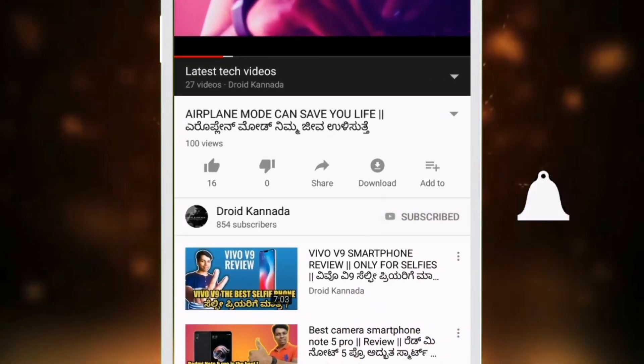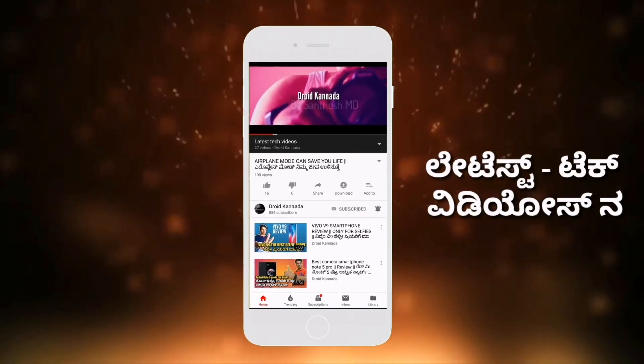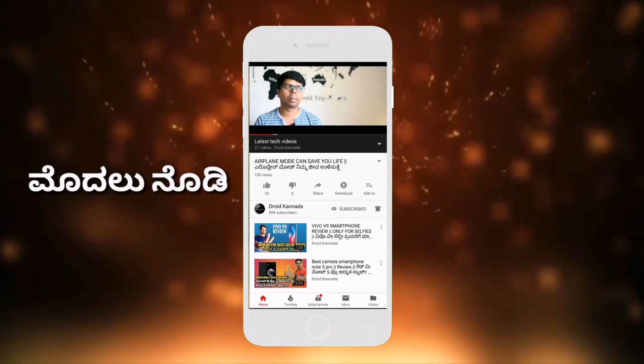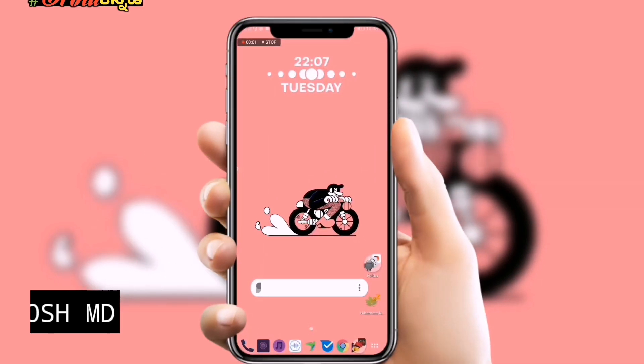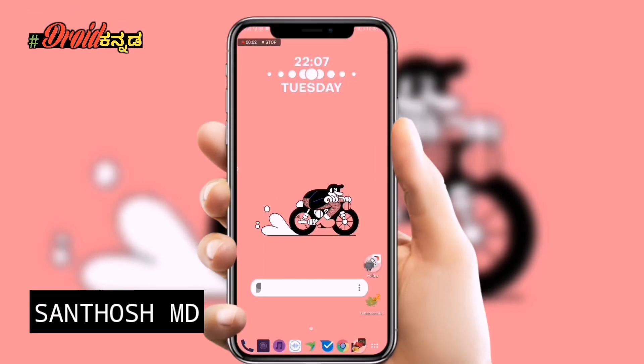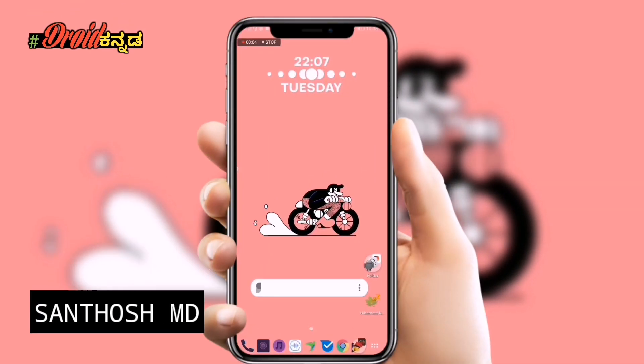Subscribe and press the bell icon on the YouTube channel. Hi, Hello, Namaskar friends. I am Santosh and I am using DROID.